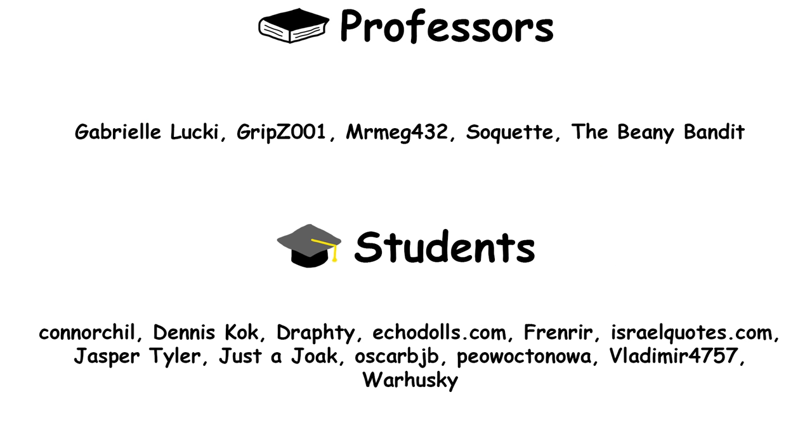Shoutout to these guys who are the first patrons that support my channel. You can end up on this list as well. Check out the link in the description.